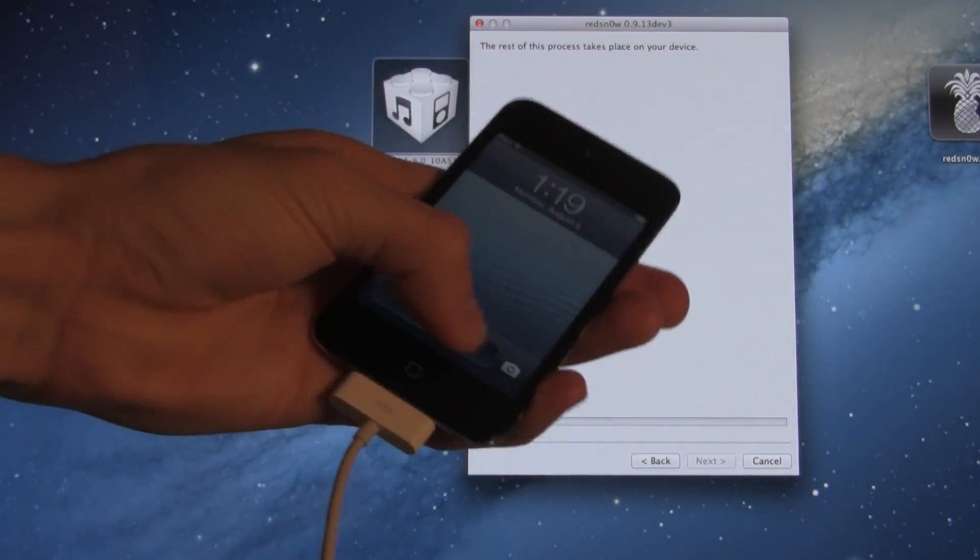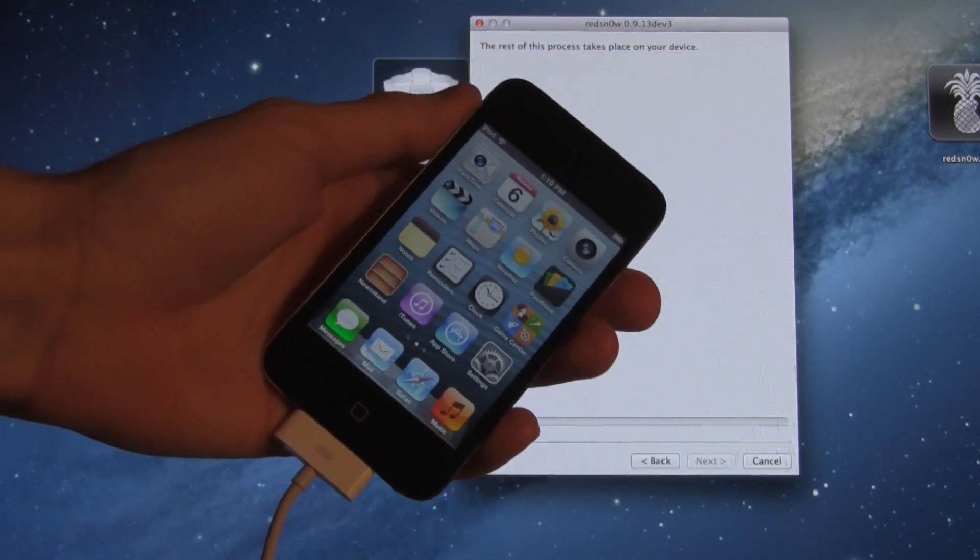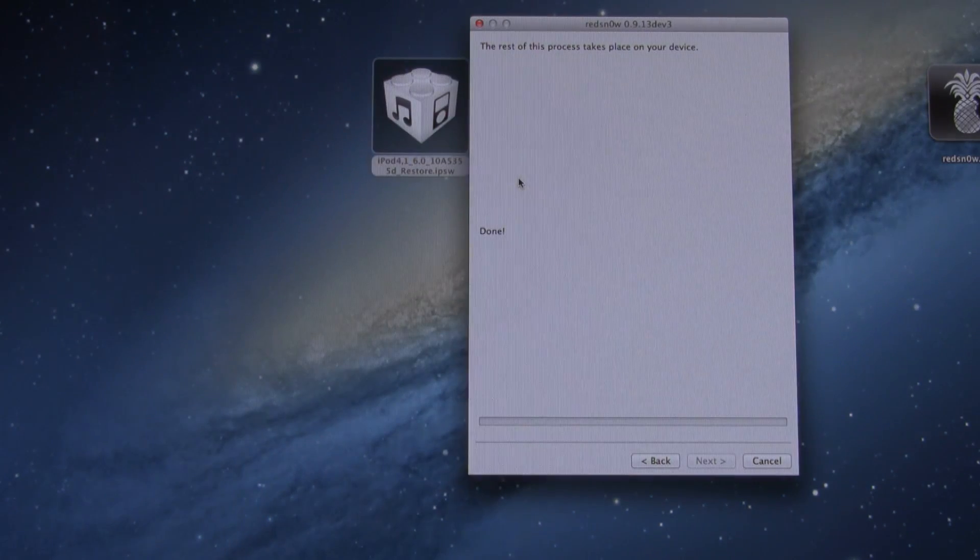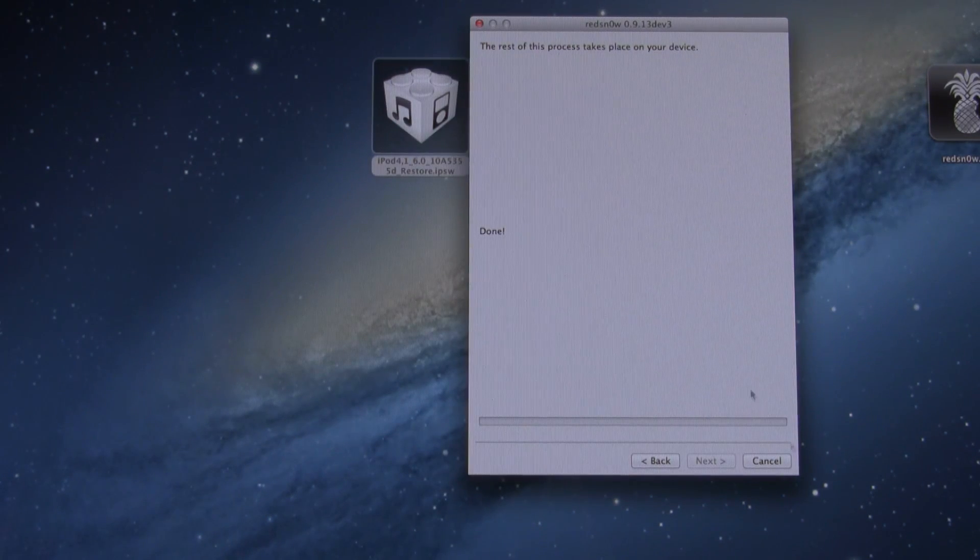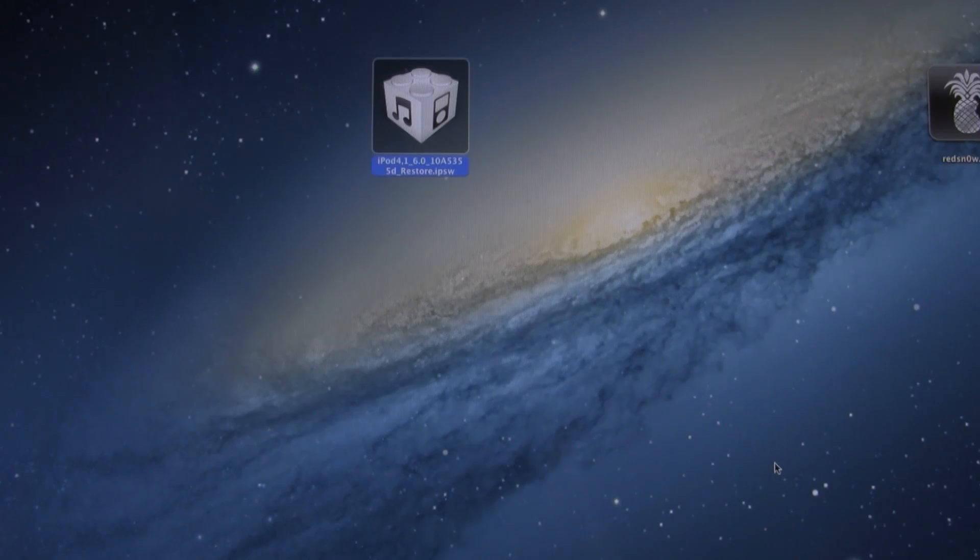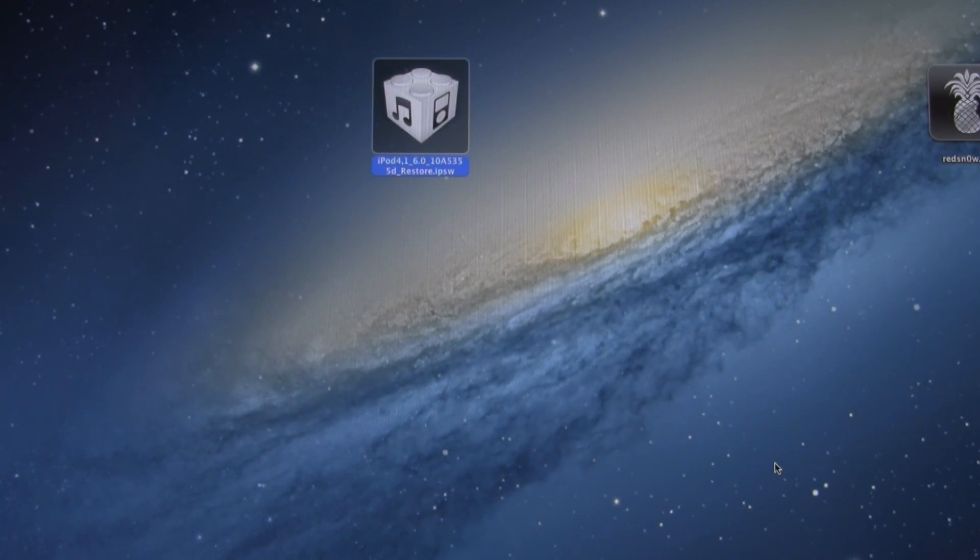All right, there we go. It has successfully booted up. We can go ahead and unlock the device at this point. So I hope you guys liked this tutorial. Again, just remember this is primarily for developers and advanced users.